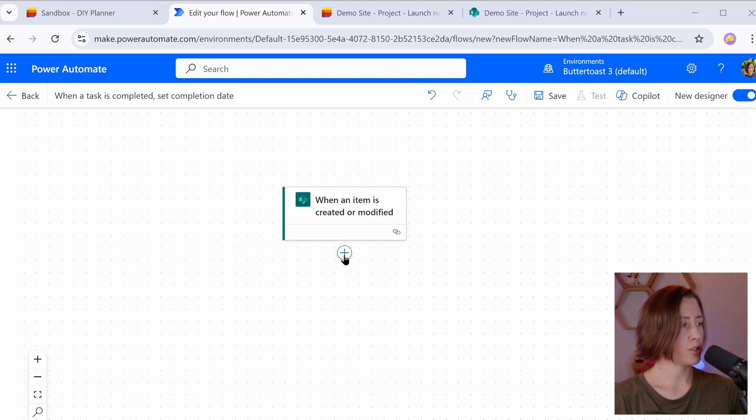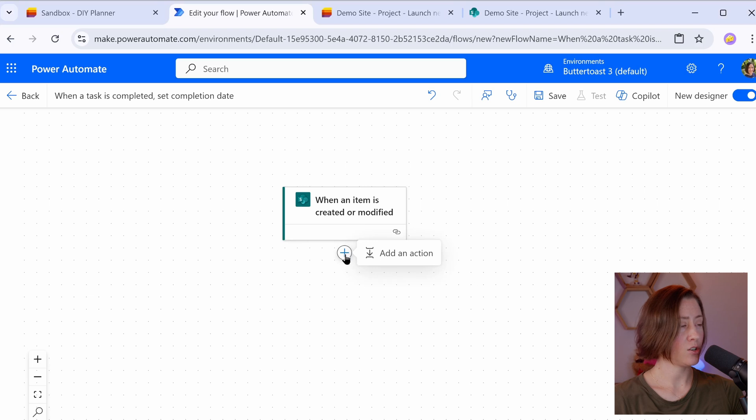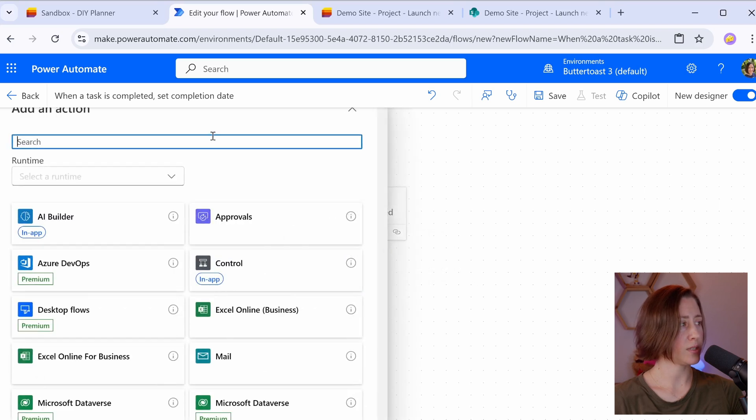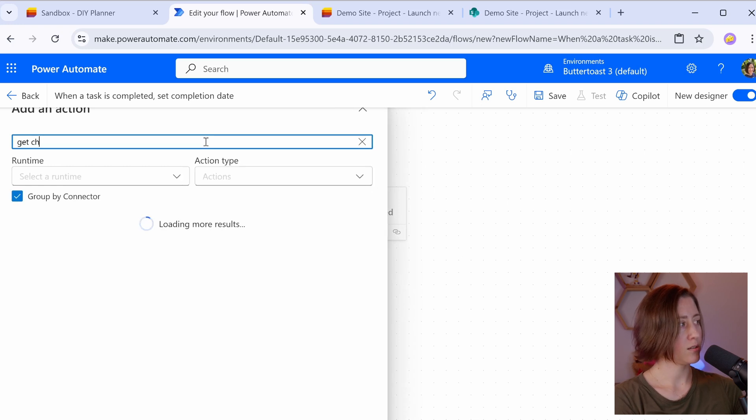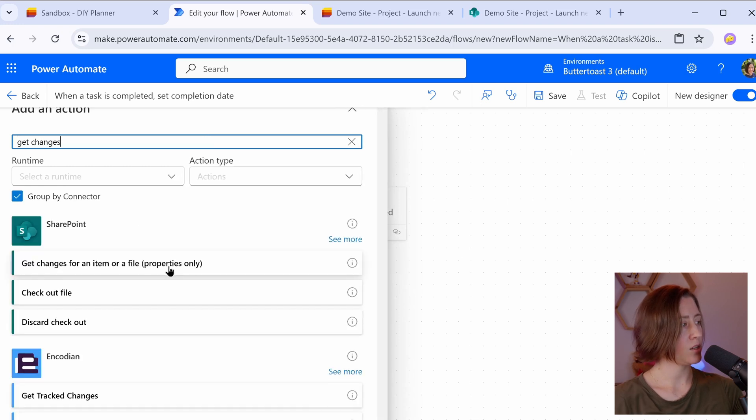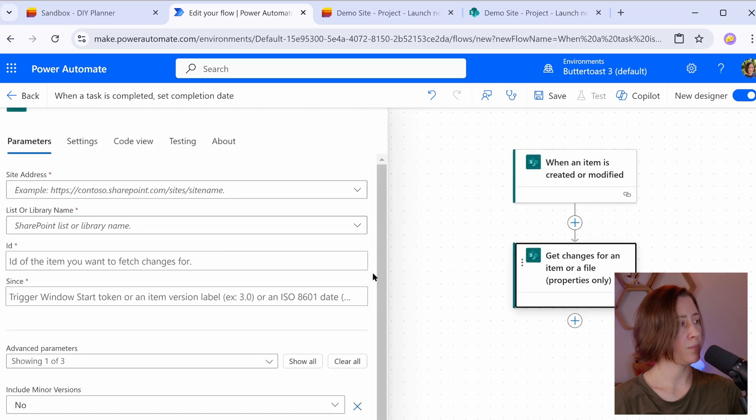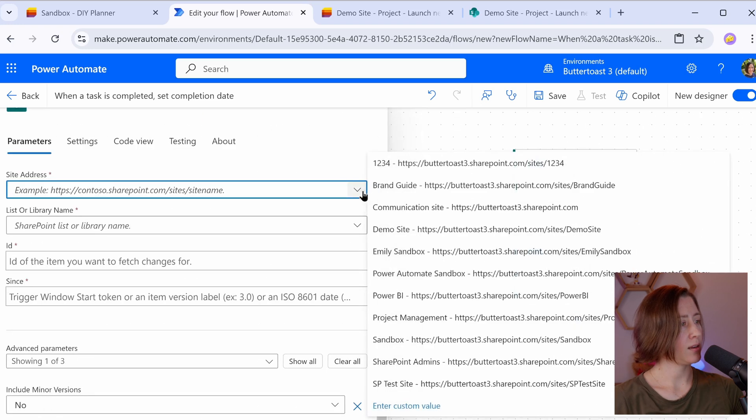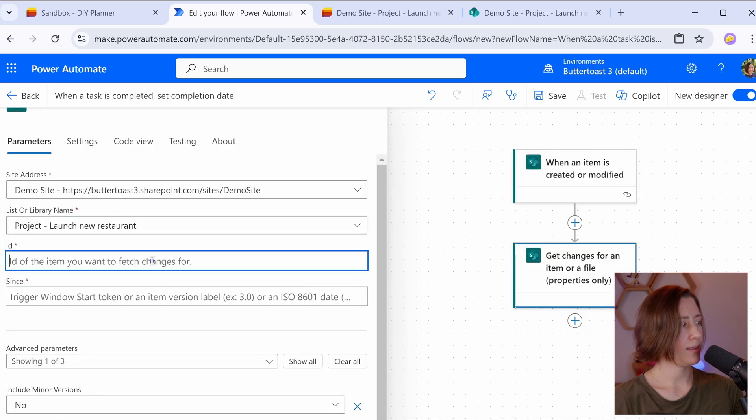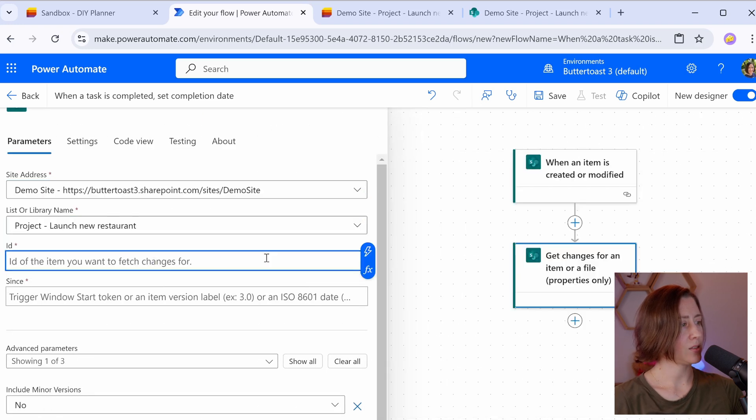Our first action that we need to do here is we need to get the changes that happened to this item. This is the one that is SharePoint specific and I like it a lot. Dataverse doesn't have anything like this. We're going to search for get changes. This one here, get changes for an item or file, properties only. And we need to select our site again, our list, and then the ID.